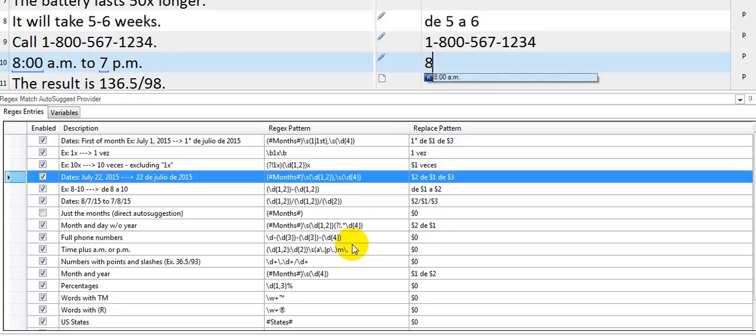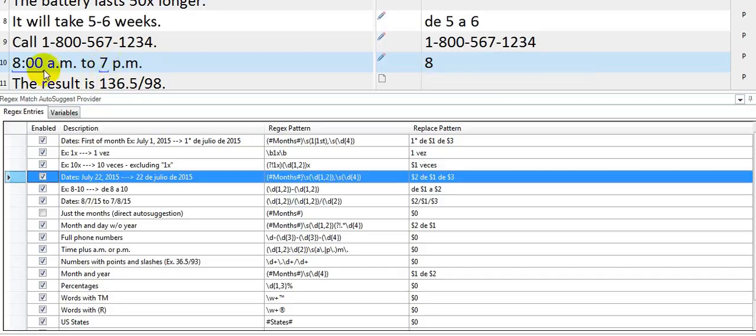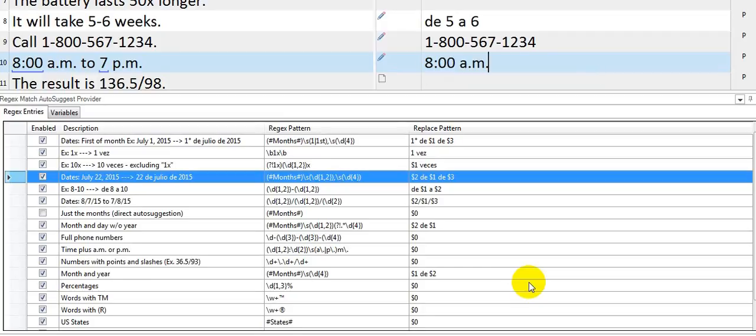Now the rule that I set up here for the AM and PM does not include this type of format where you don't have the colon and the two zeros or the two spaces for the minutes, so that's not being picked up. If I want to pick that up, I simply need to modify the rule or create a new rule that includes just the number followed by AM or PM. So far with the rule that I have, that's all I get.